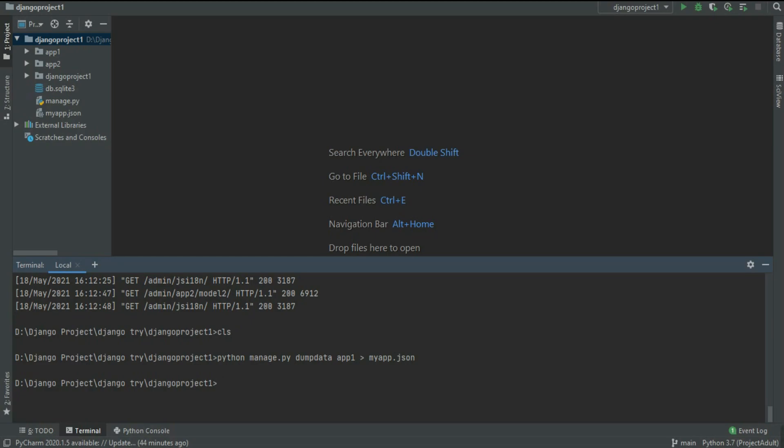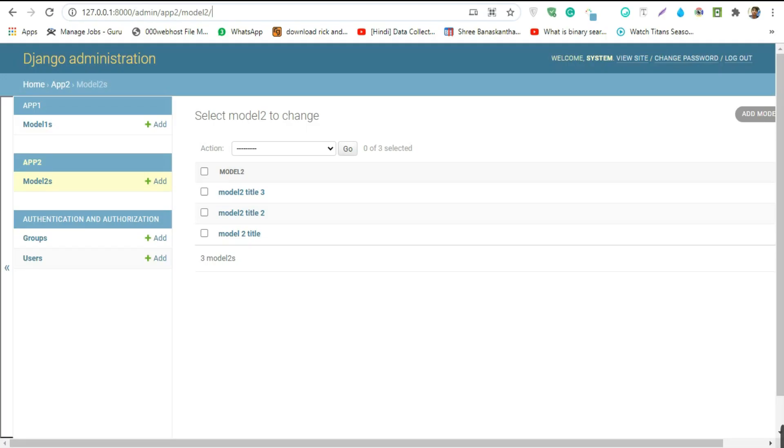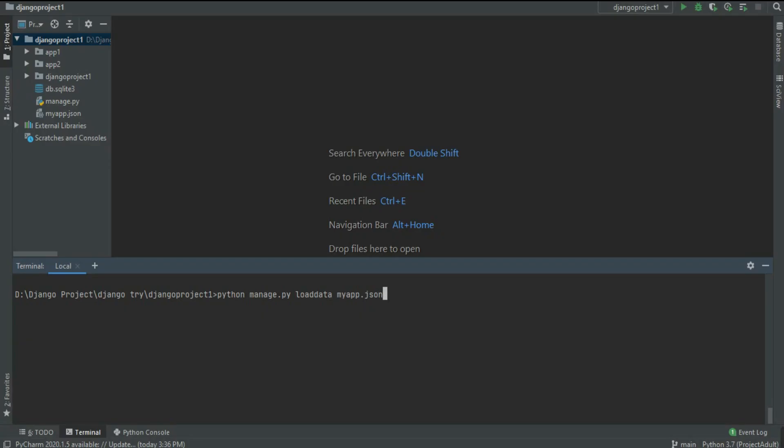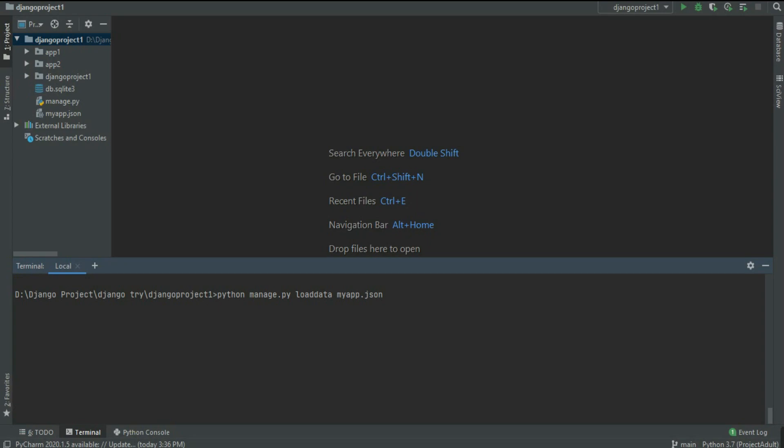Now what I'm going to do is I'm going to delete all of the data and then I'm going to show you how to restore that particular data from the JSON file. Now to restore the data, just write python manage.py loaddata myapp.json and hit enter. As you can see, installed two objects from one fixtures. It means because I got two objects and it installed it, it restored the two objects.